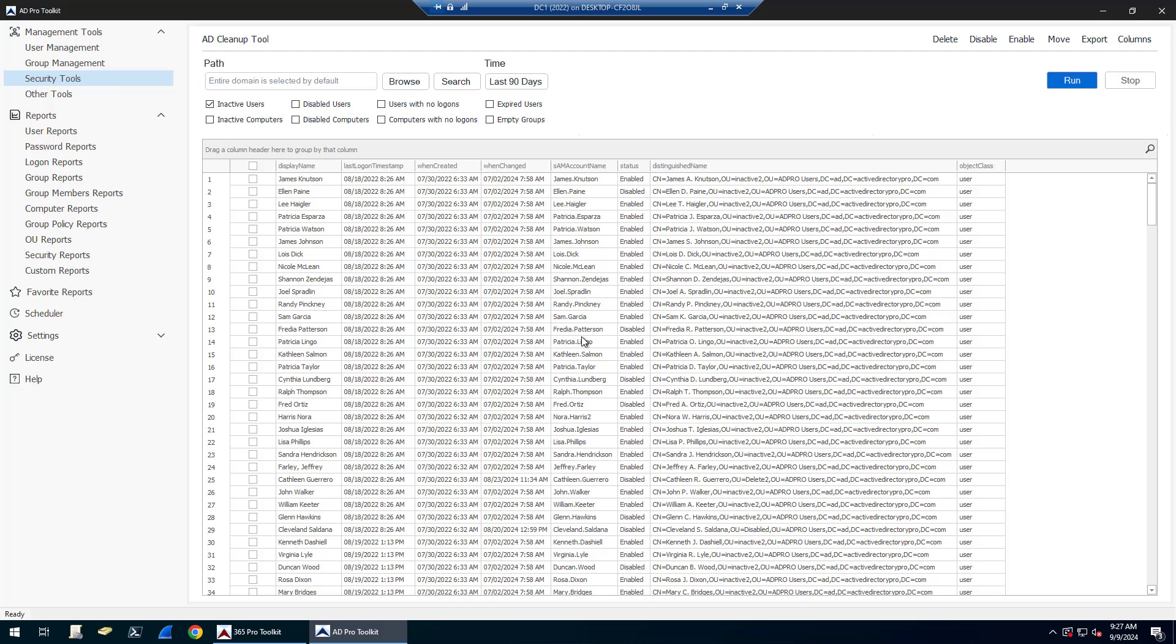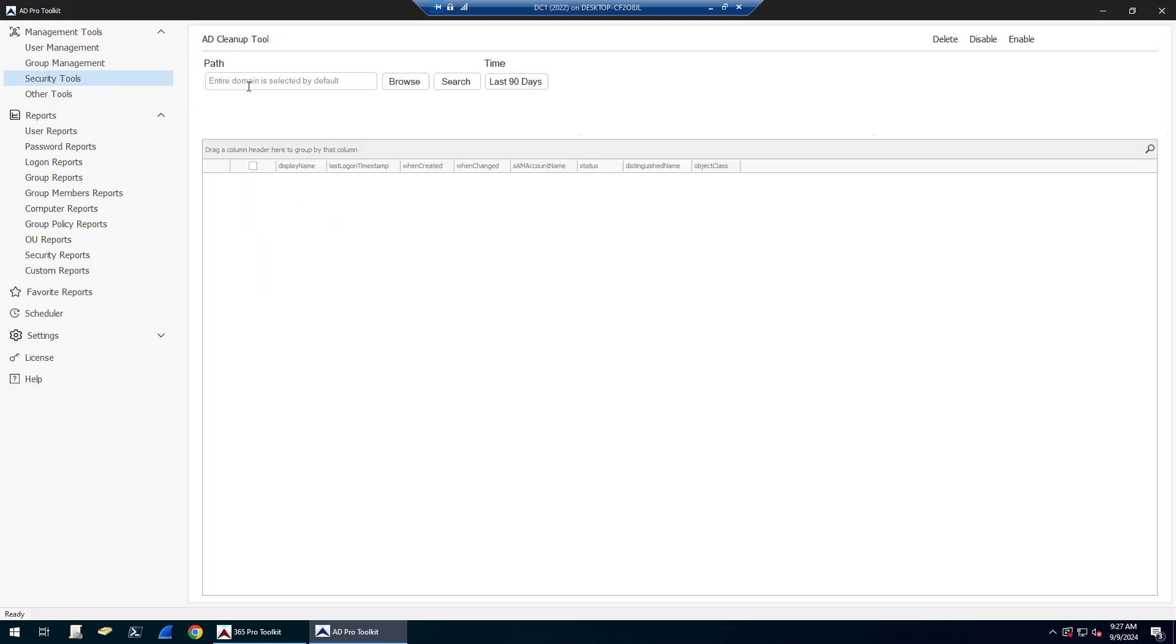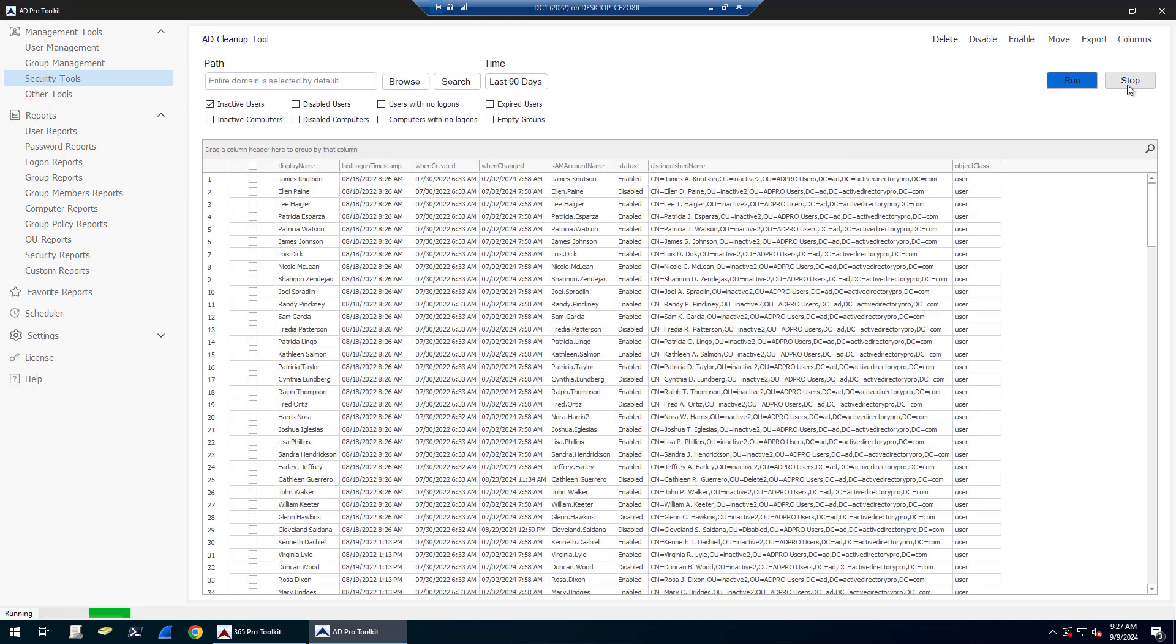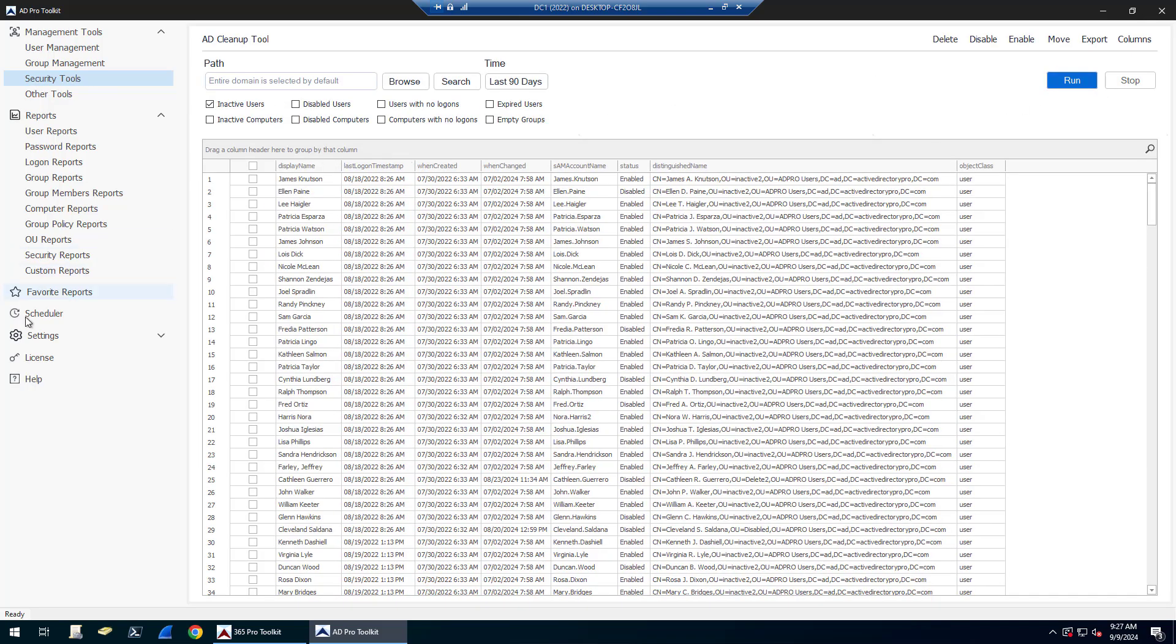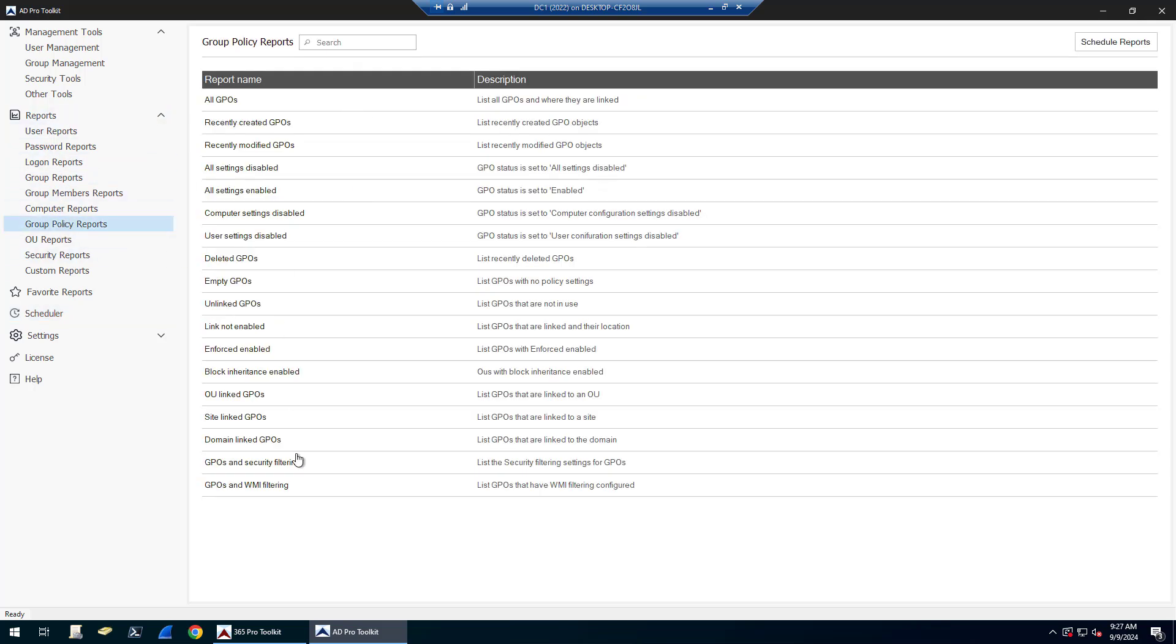You could delete them, but that is totally up to your organization's policies. Really easy. You can literally just click buttons here to find inactive accounts and you can automate this process with the built-in scheduler. And then there is some group policy reports that you can run to help clean up group policies. That is it. Thanks for watching.